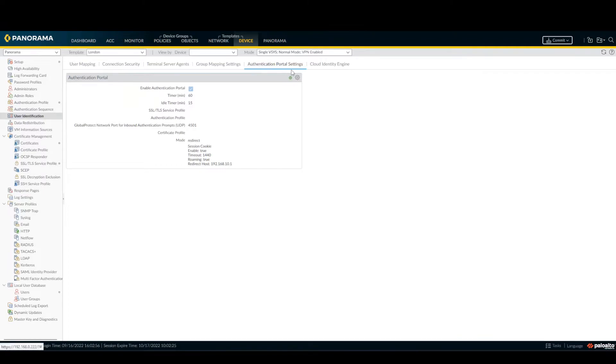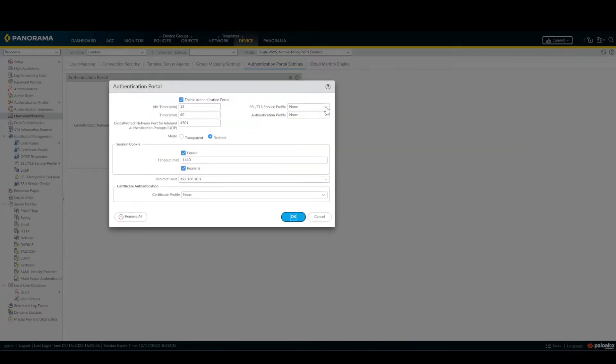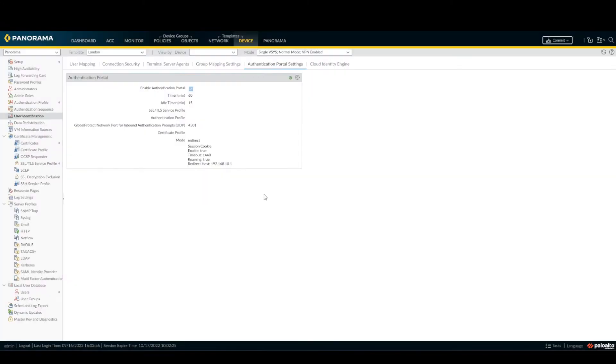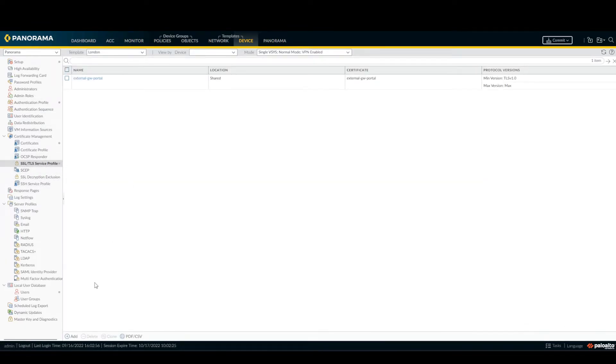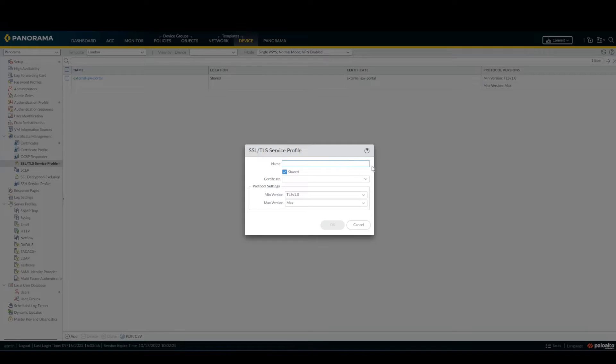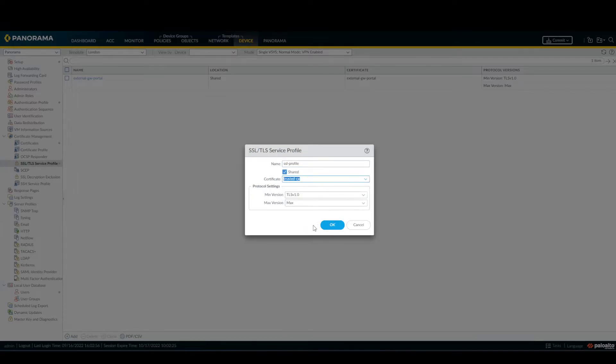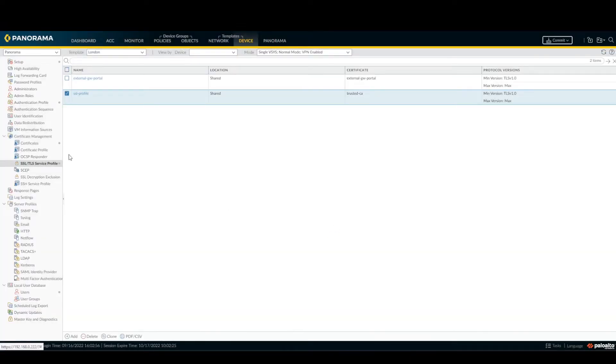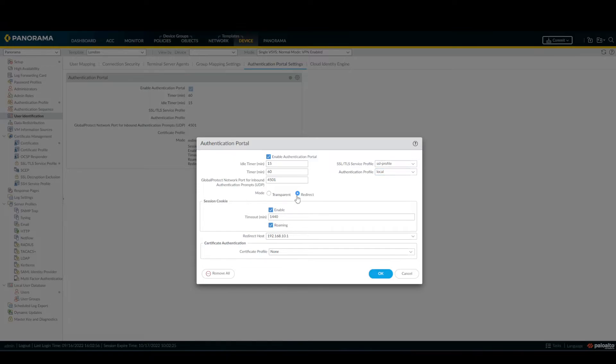And here everything is default, so local database advanced, this is already selected from the previous video. Now User Identification, Authentication Portal Settings, click the gear here. I forgot I need to create the SSL first, SSL TLS profile. Add, name, SSL profile, certificate trust, OK. Now back to the user authentication portal and now I should have this one. And here local, click redirect, and in this case this one is my internal interface, so it's my gateway, and click OK.